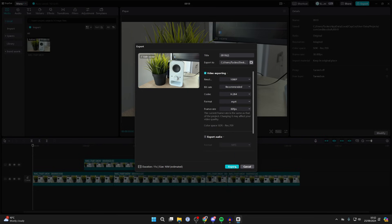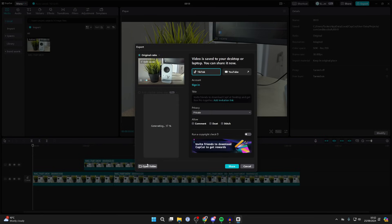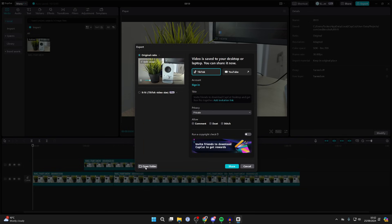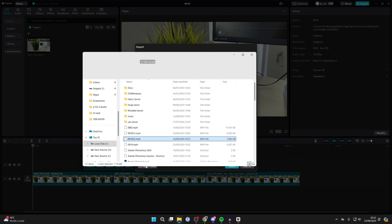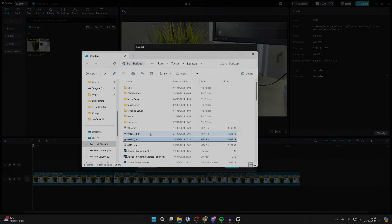You can then click on export and it'll be exported. You can then click on open folder and it'll show you the saved project as the video file. It's that simple.